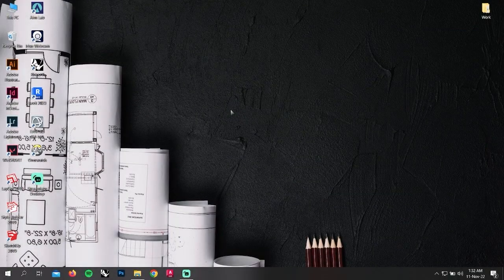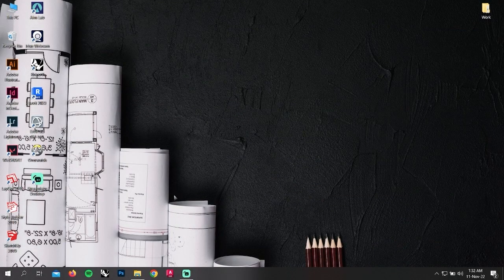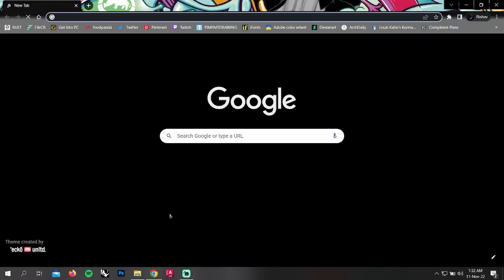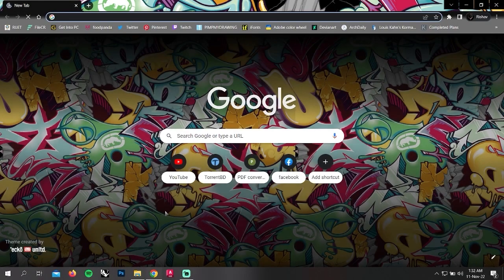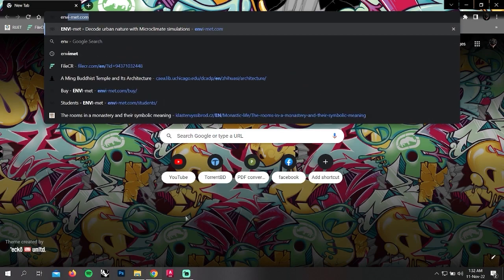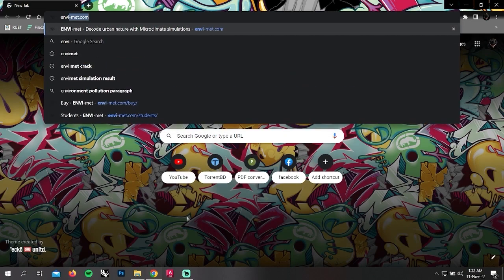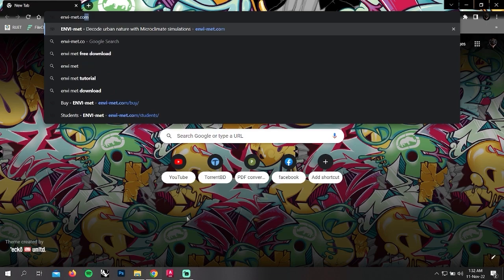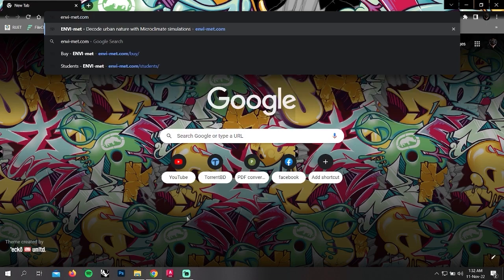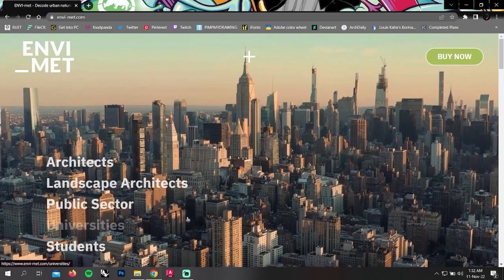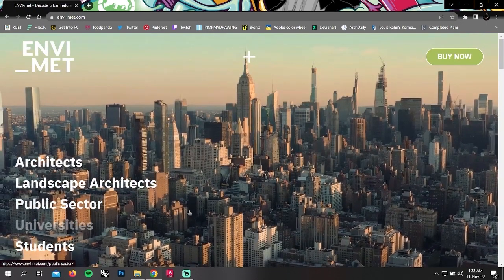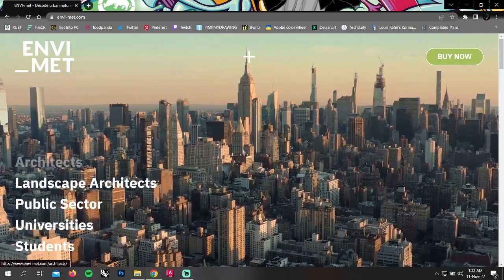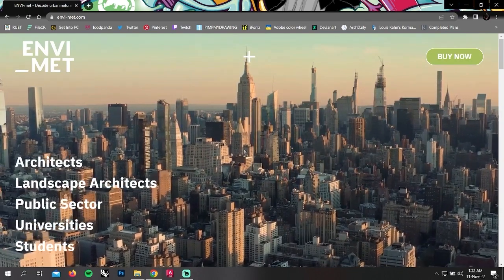Now to install this software, we're going to open a browser and type ENVI-met in the search bar. This shows us the home page of the developing company of ENVI-met.